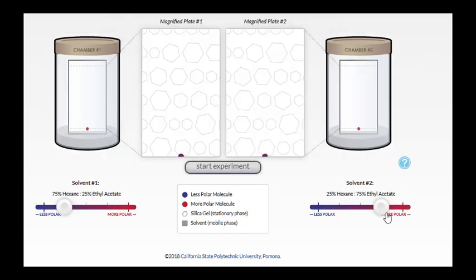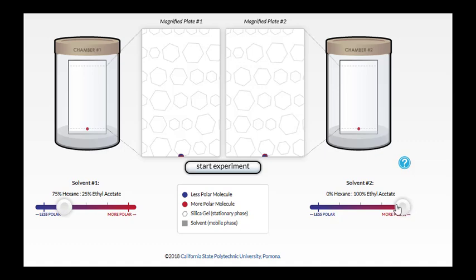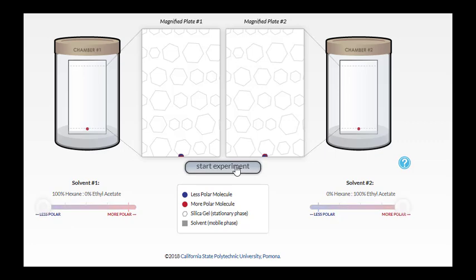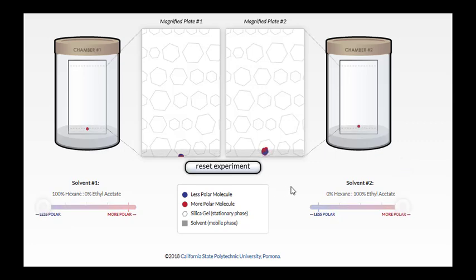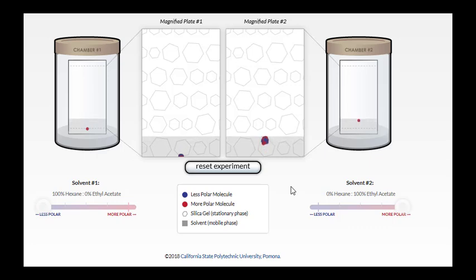Let's look at an extreme situation. What if we tried 100% ethyl acetate in our second chamber, a super polar solvent, and 100% hexane, a totally nonpolar solvent, in the TLC chamber on the left? Okay, now again, both of our molecules, the red and blue, are both polar molecules. They're just varying in how polar they are. And let's watch what happens.